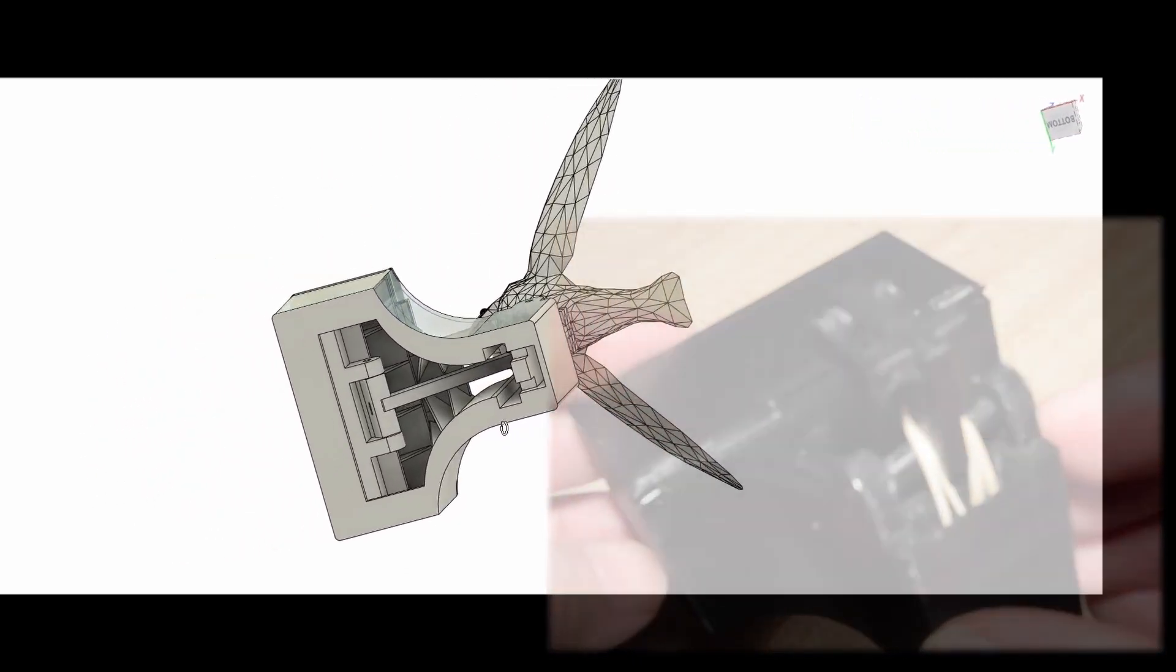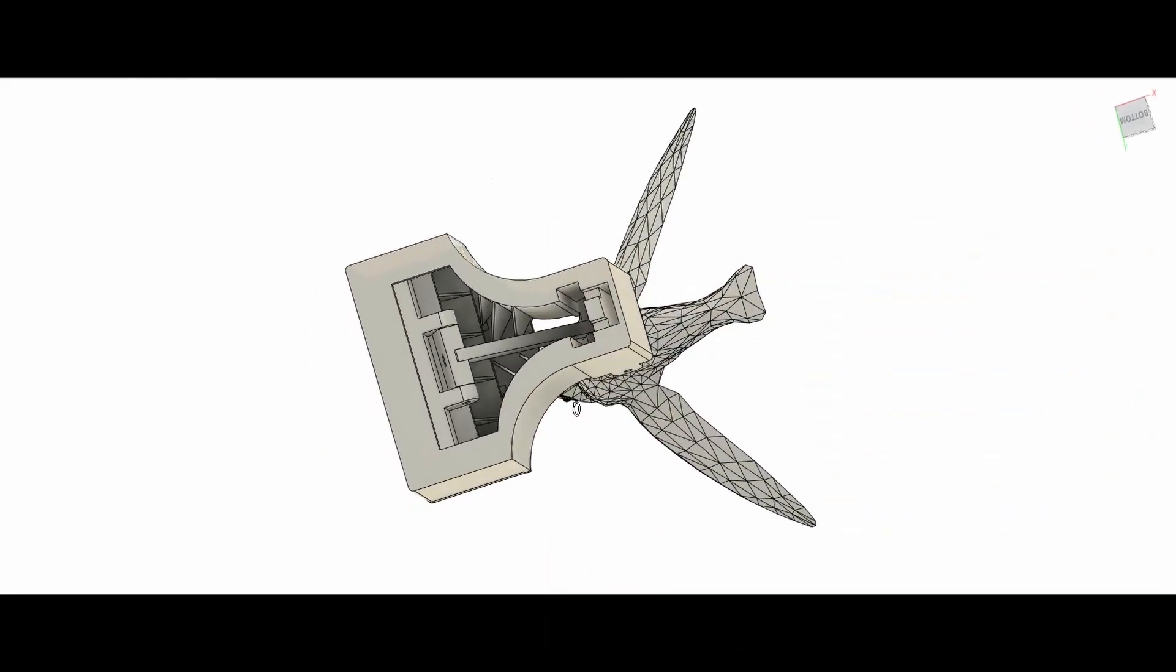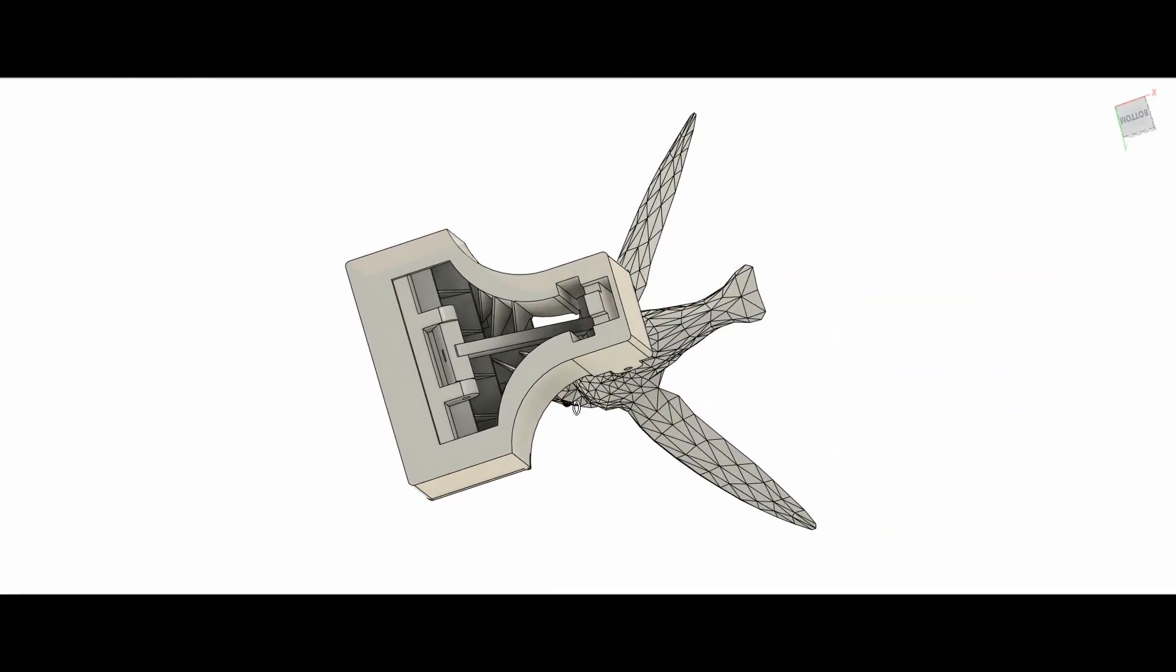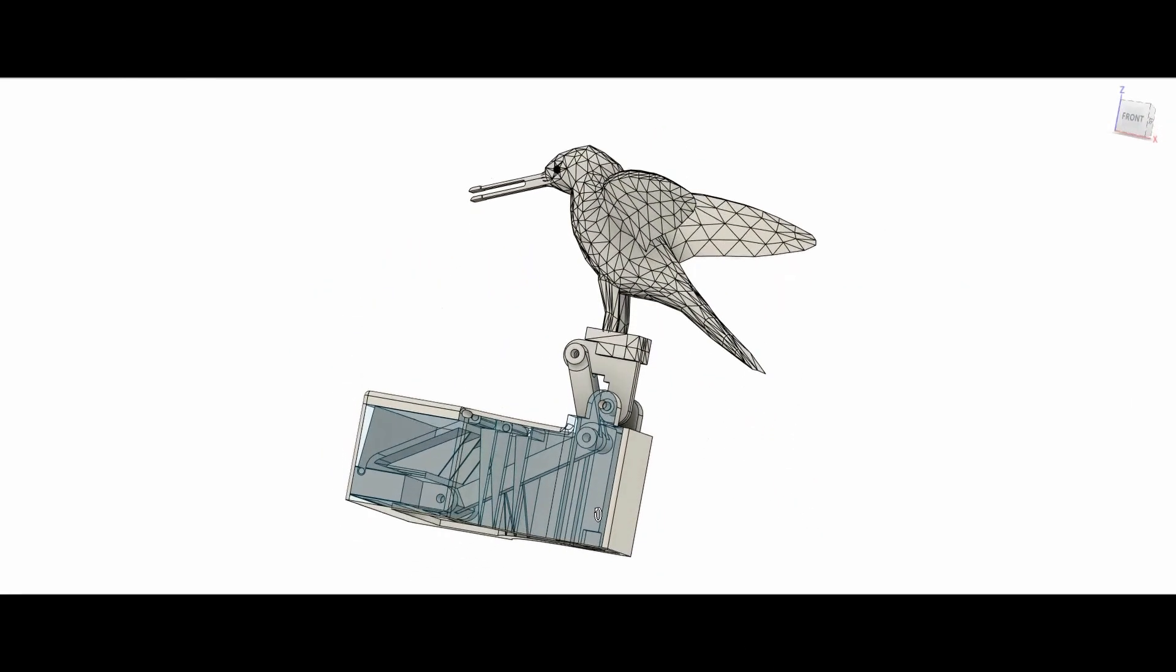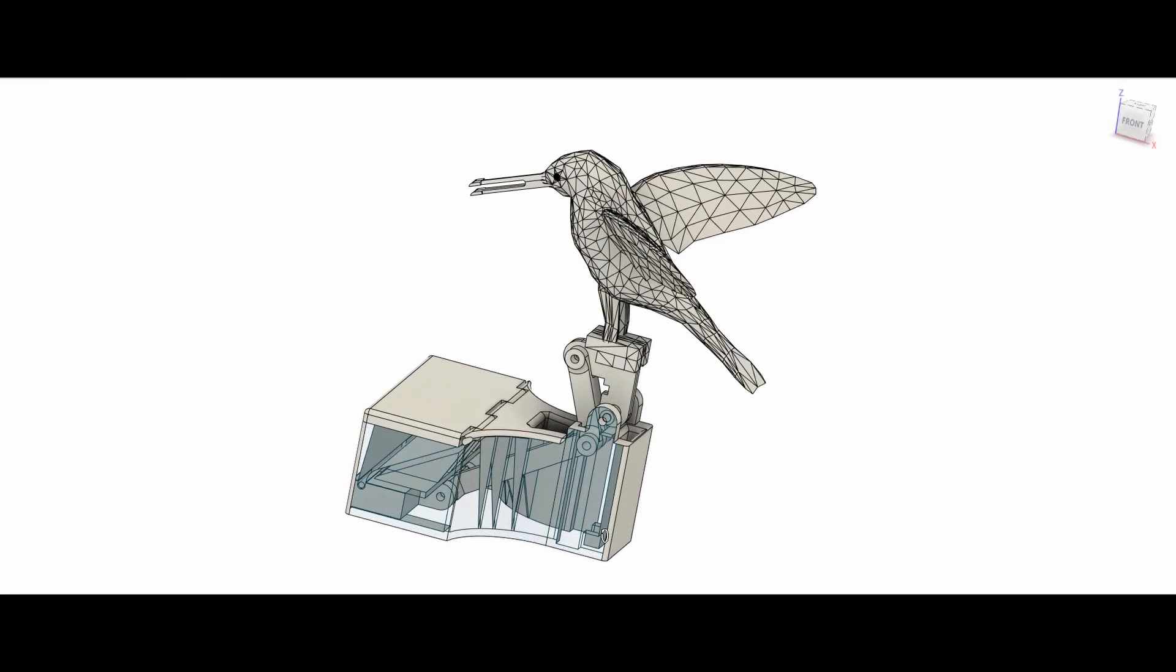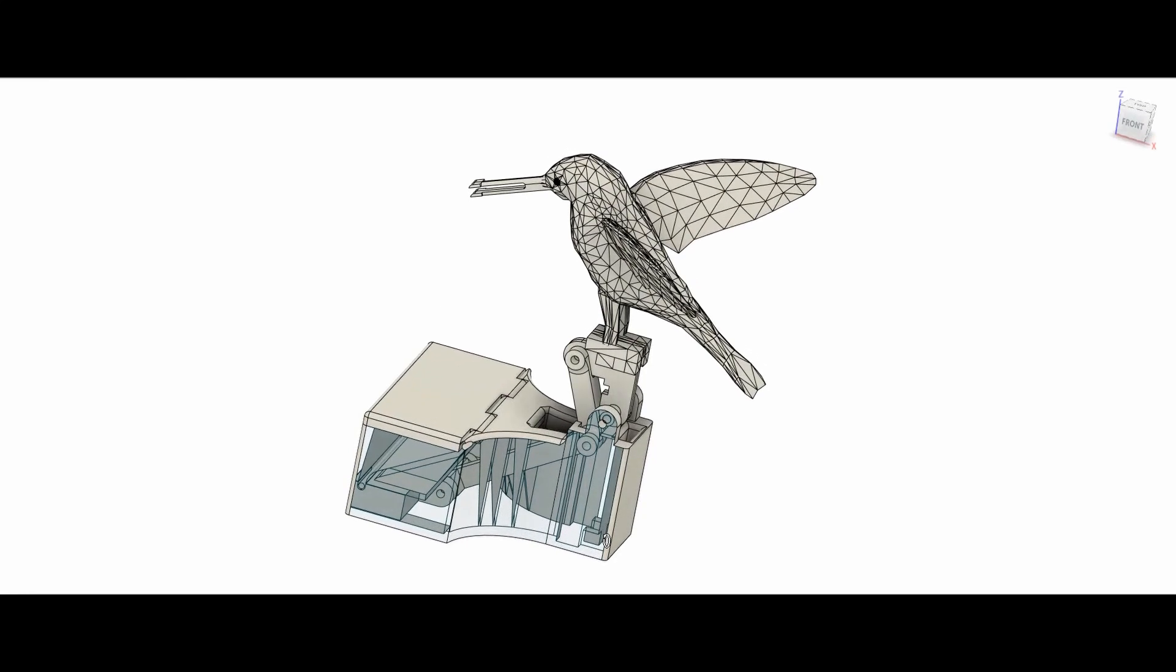Another major difference is that the model is designed so that it can be printed without the need for supports, which are hard to remove later from the internals.